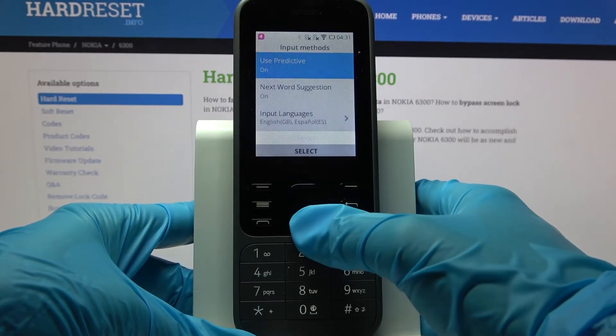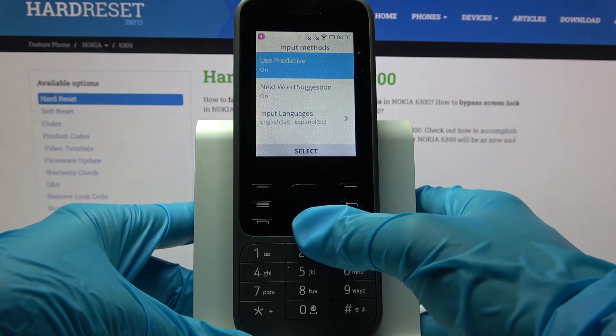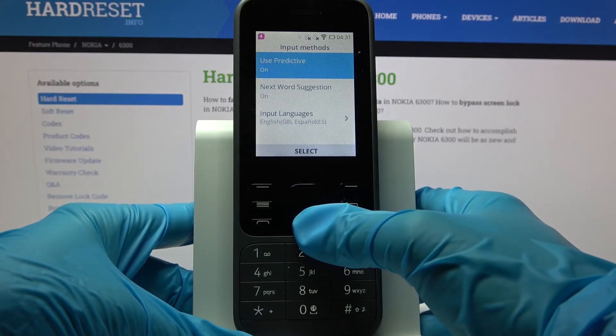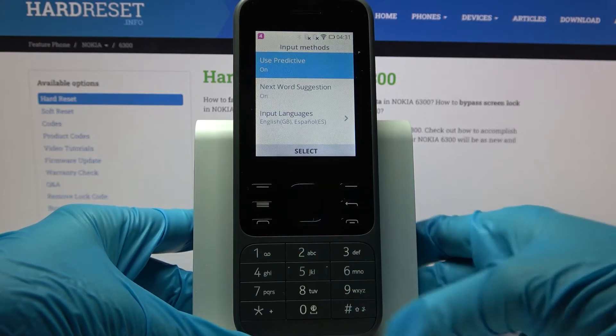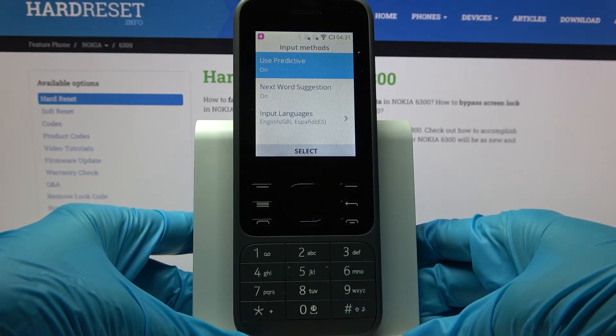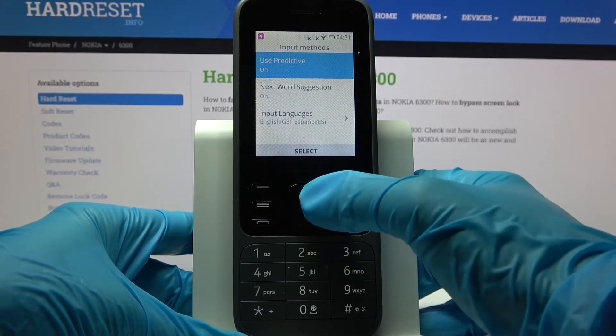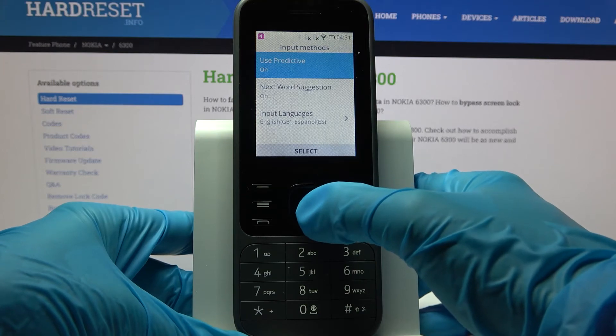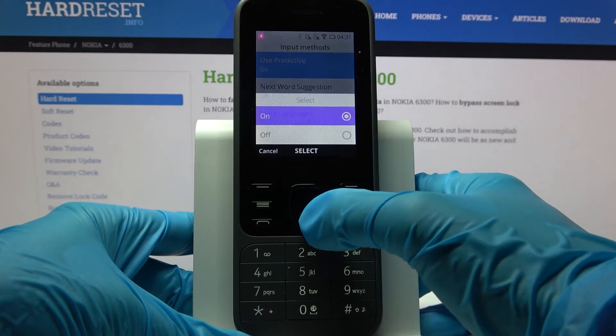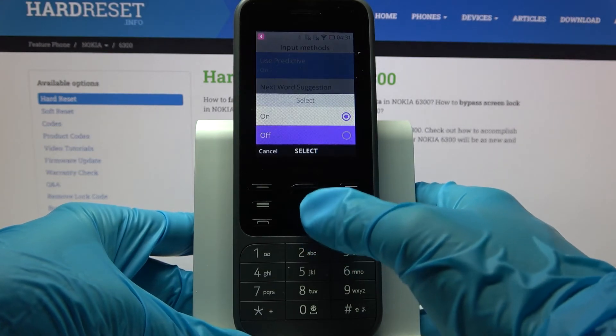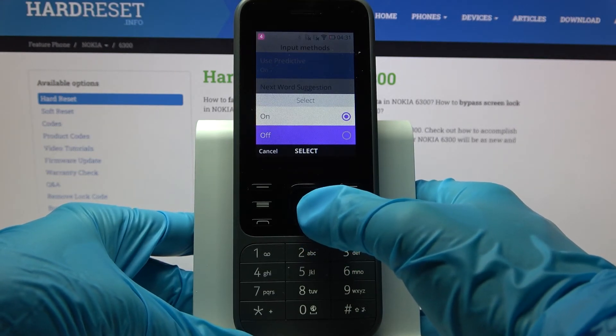Now select on. As you can see, auto-correction is now enabled. If you wish to disable it, you need to click on use predictive again, but this time select off.